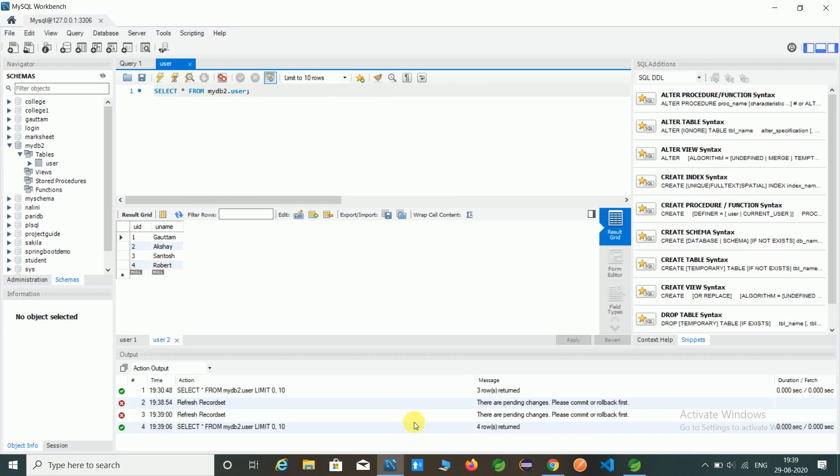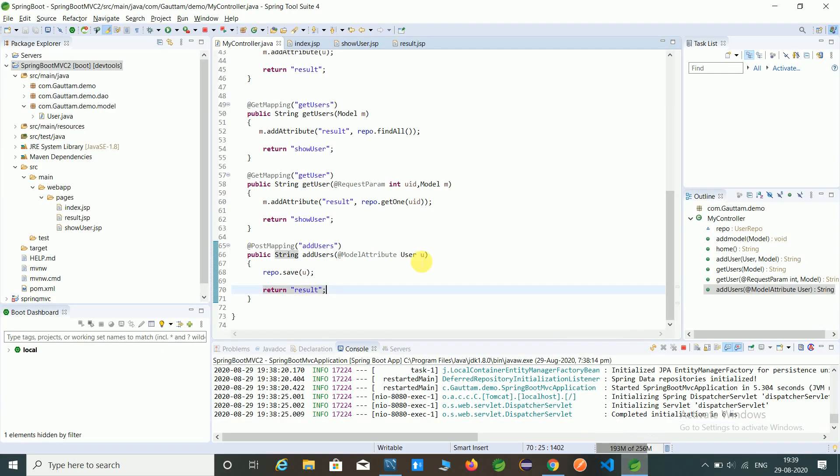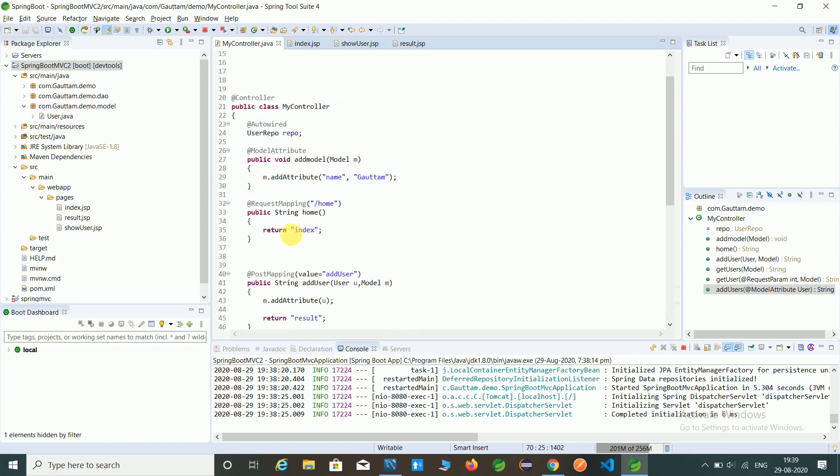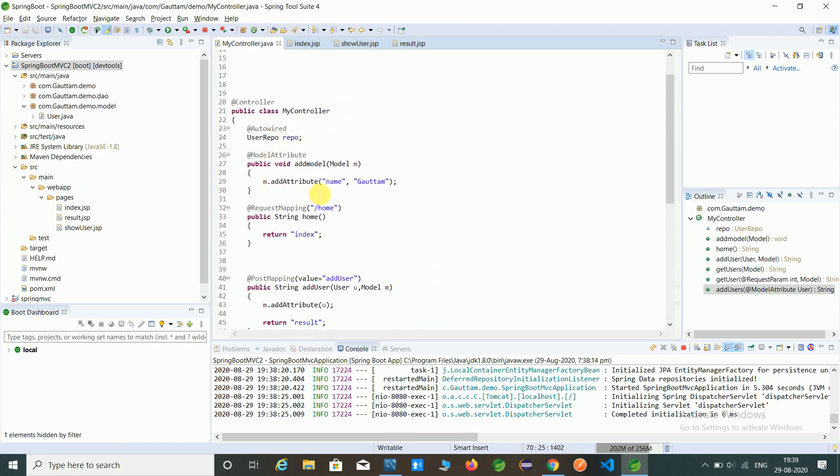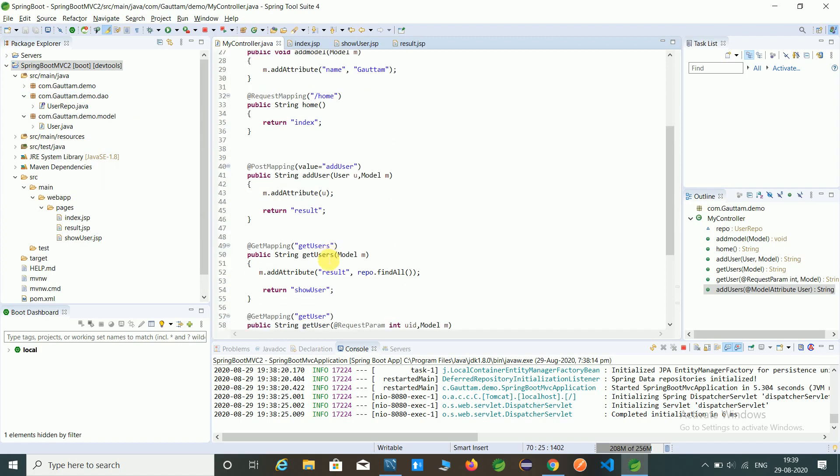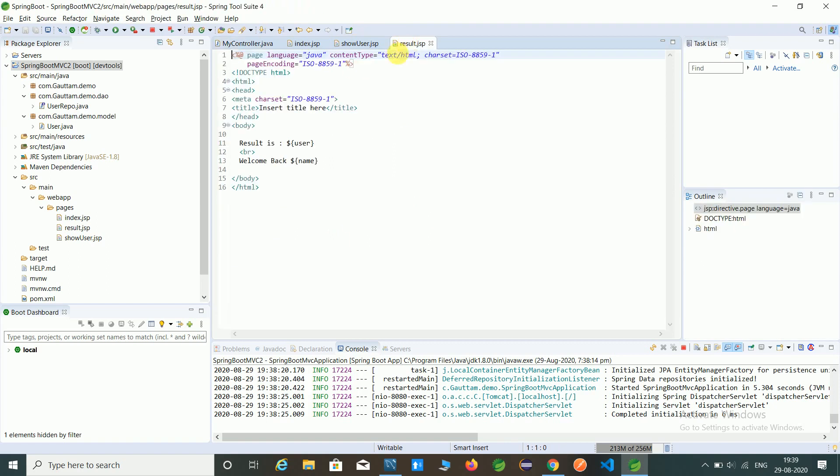Let's recap our program. First, we created one method, add users, where we write the model attribute annotation and create the user model object. We take the reference of user repo, which is created in the DAO package. In that, we write the repo.save method, passing u as the user object, and we return the result page showing the data.